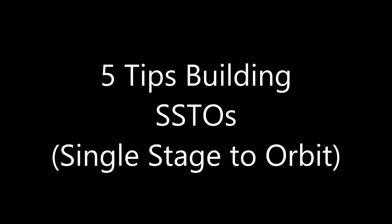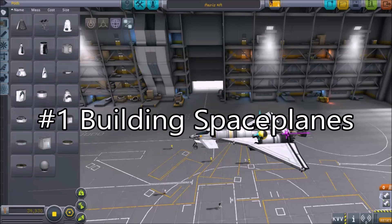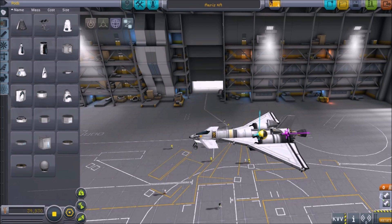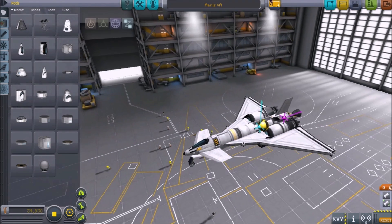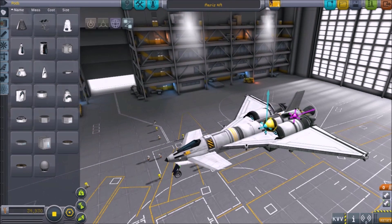5 Tips Building SSTOs. Number 1: Building Space Planes. It is imperative that you understand the relationship between your center of mass and center of lift throughout different levels of fuel.